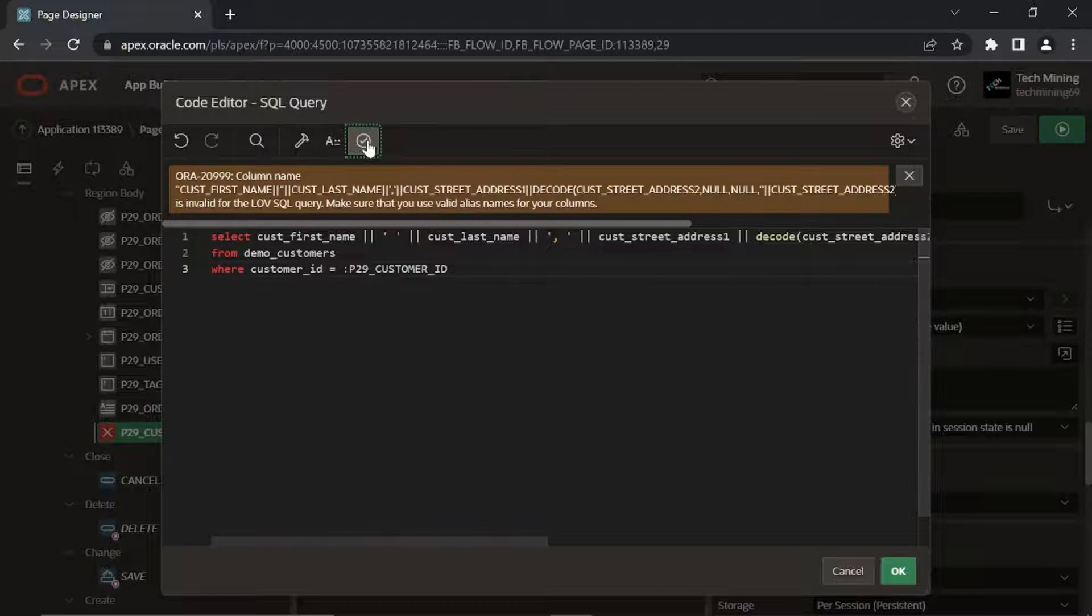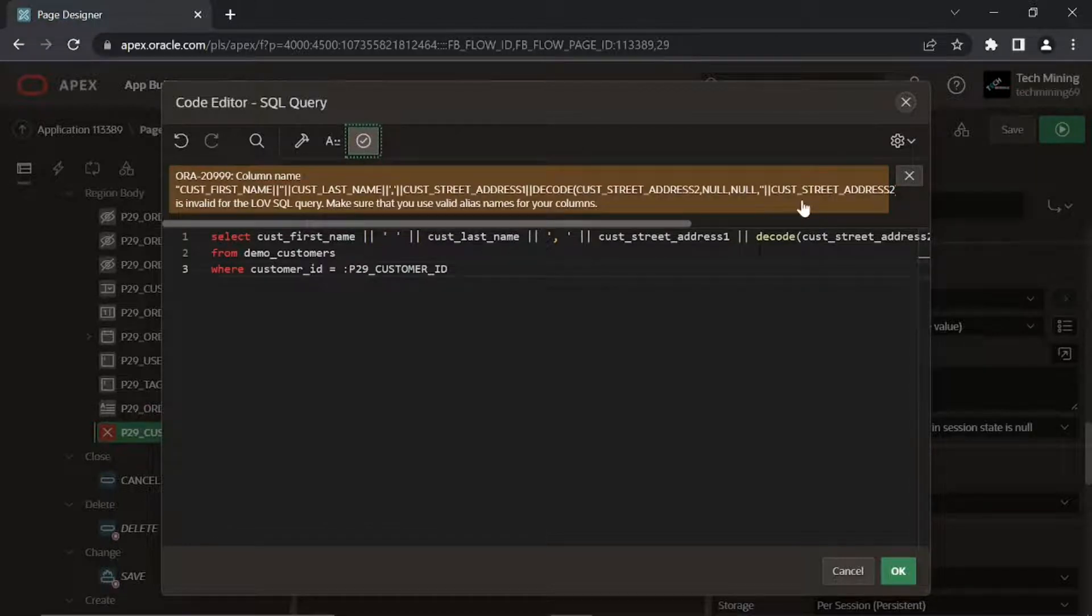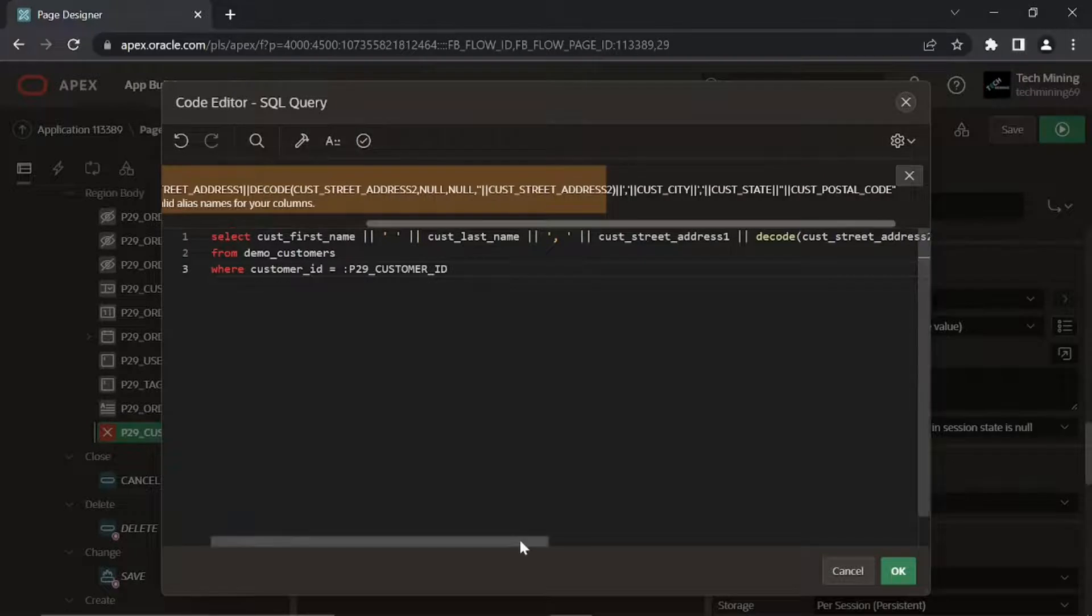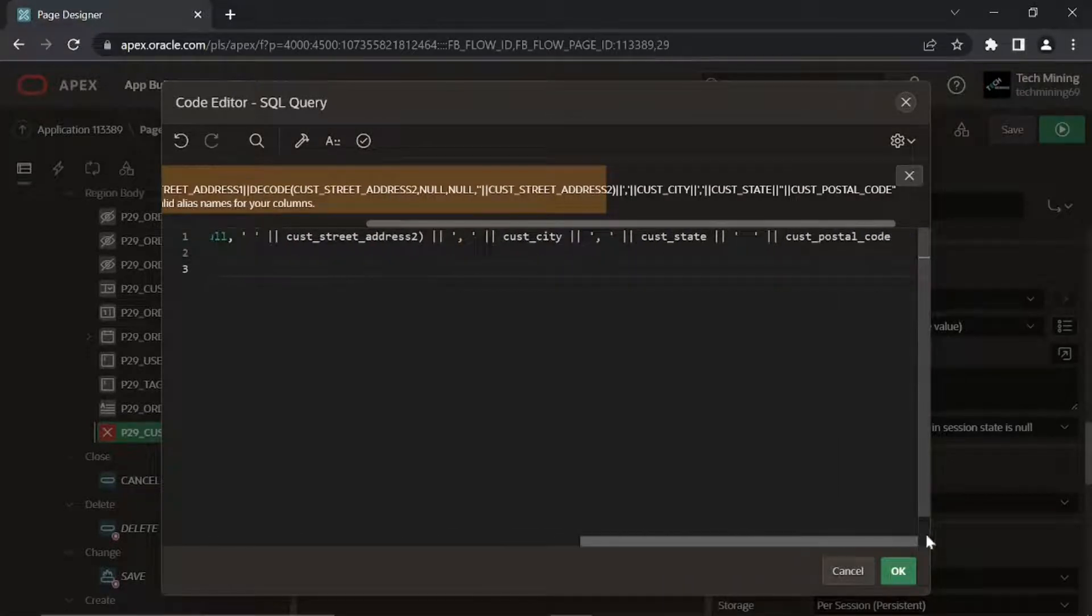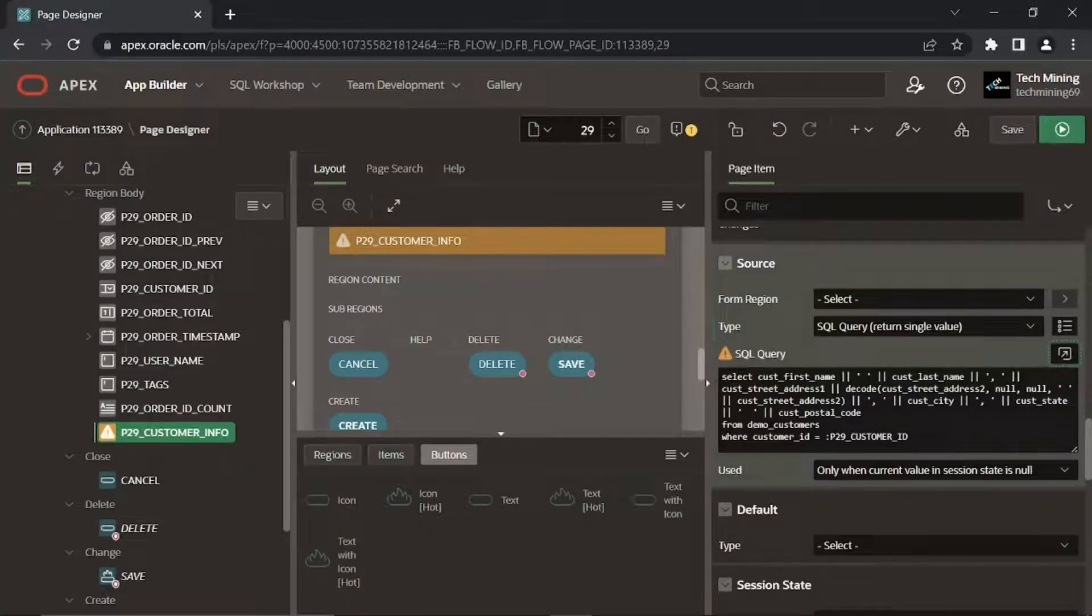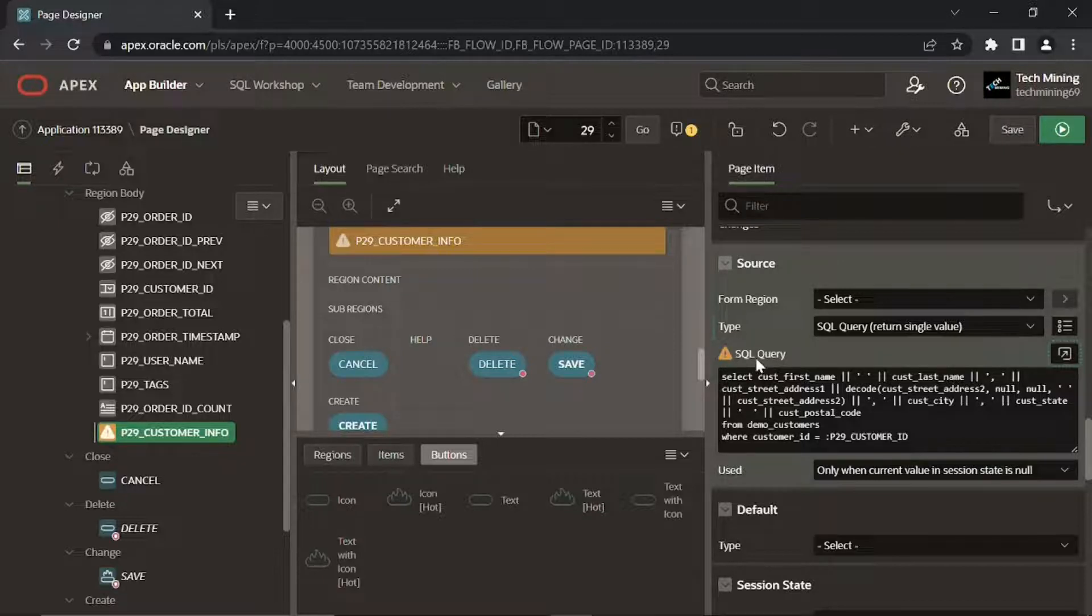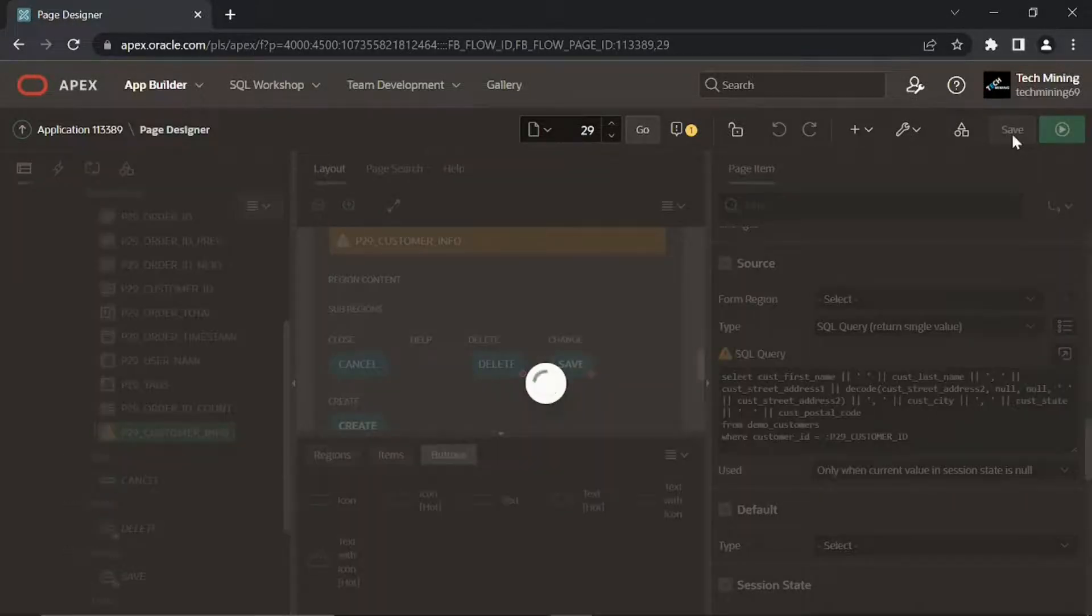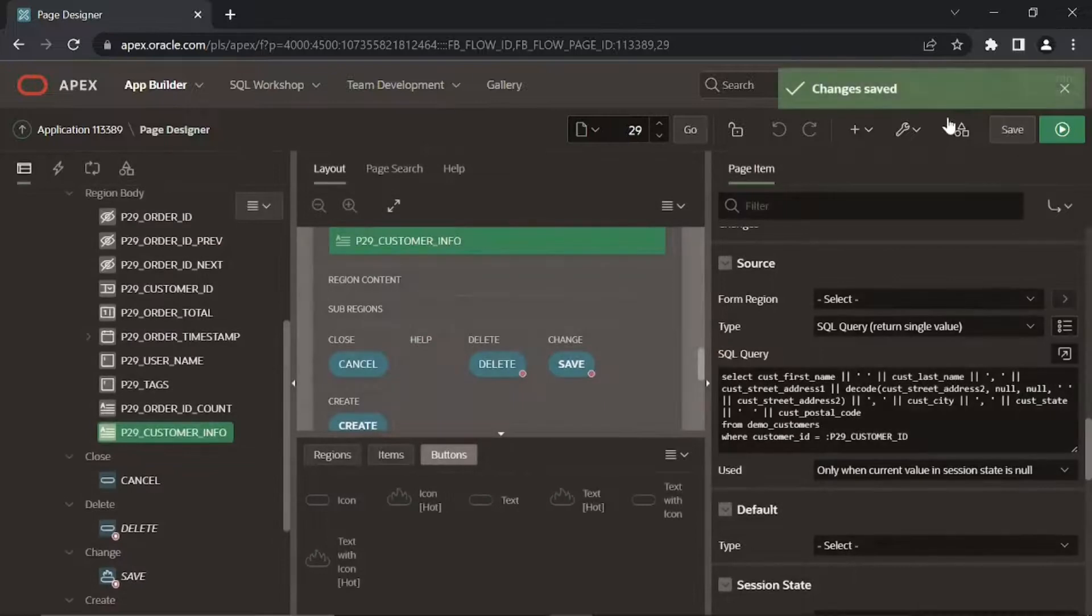Note that you may get an error message when you enter the SQL query. To get rid of this message, ignore it and save the page by clicking the Save button. The error will vanish.